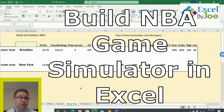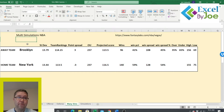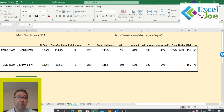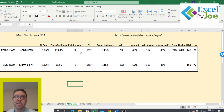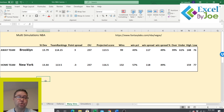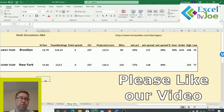Hey, what's up guys, this is Joe from Excel by Joe. In this video, I want to show you how to build a tool for running multiple simulations for NBA games for sports betting. You pick the teams, press delete, and it's going to recalculate as many game simulations as you want. It'll show your win percentage with the spread, how it is versus the over/under, and their highs and lows.